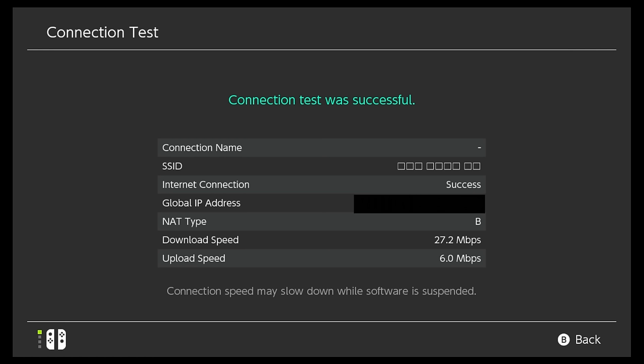And I'll leave a link in the description as well for some more DNS servers you can try. Just keep going through them, see which one gives you the best results, and hopefully you'll double your download speeds.